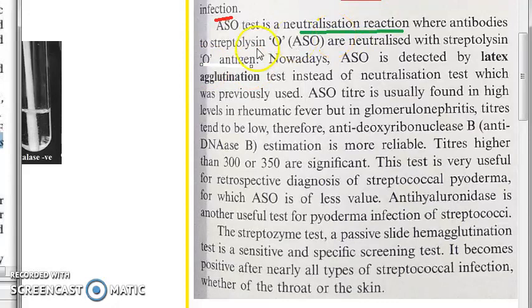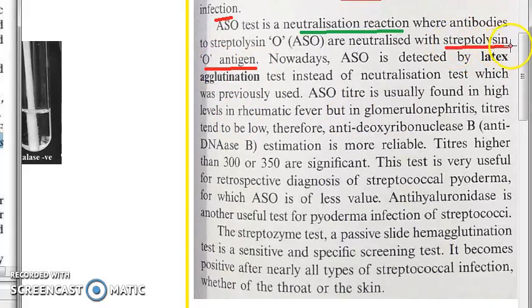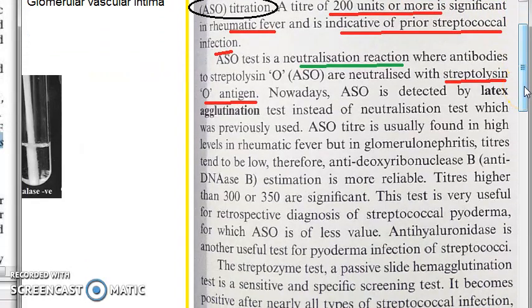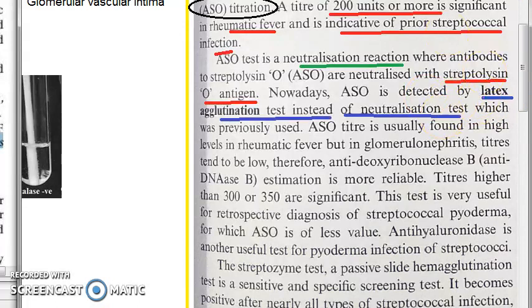You have the streptolysin O antigen, and against that antigen you put the anti-streptolysin O antibodies. So anti-streptolysin O antibodies act against the streptolysin O antigen. Nowadays, they are also using a latex agglutination test instead of the neutralization test.